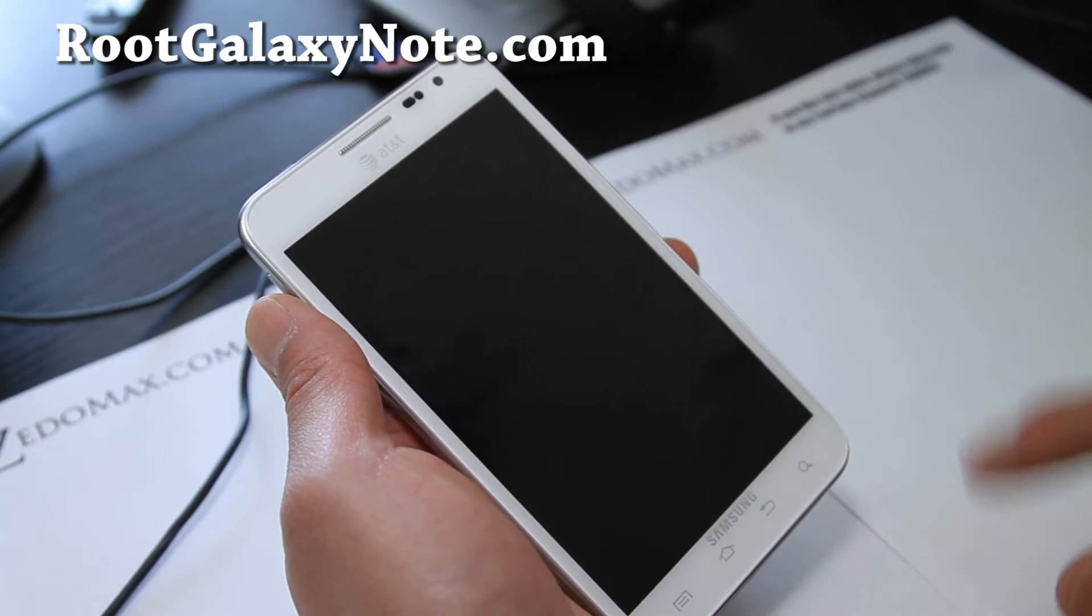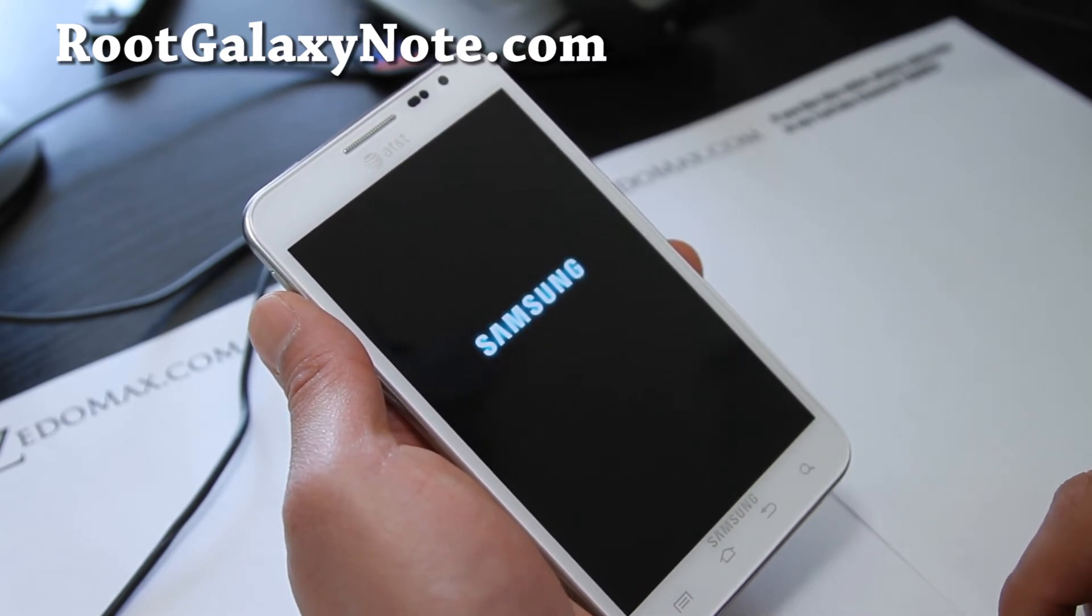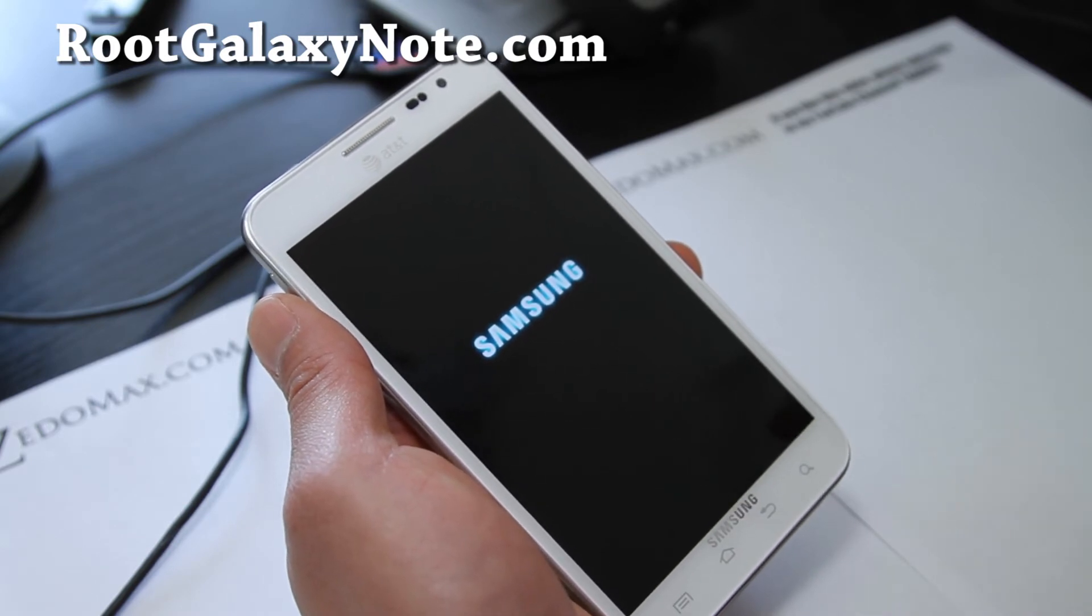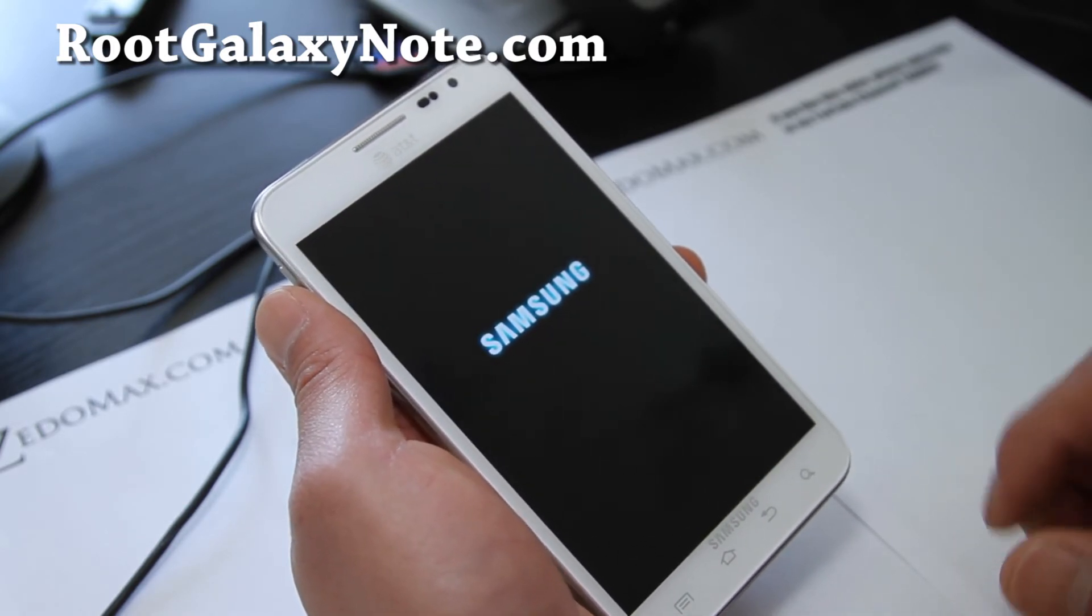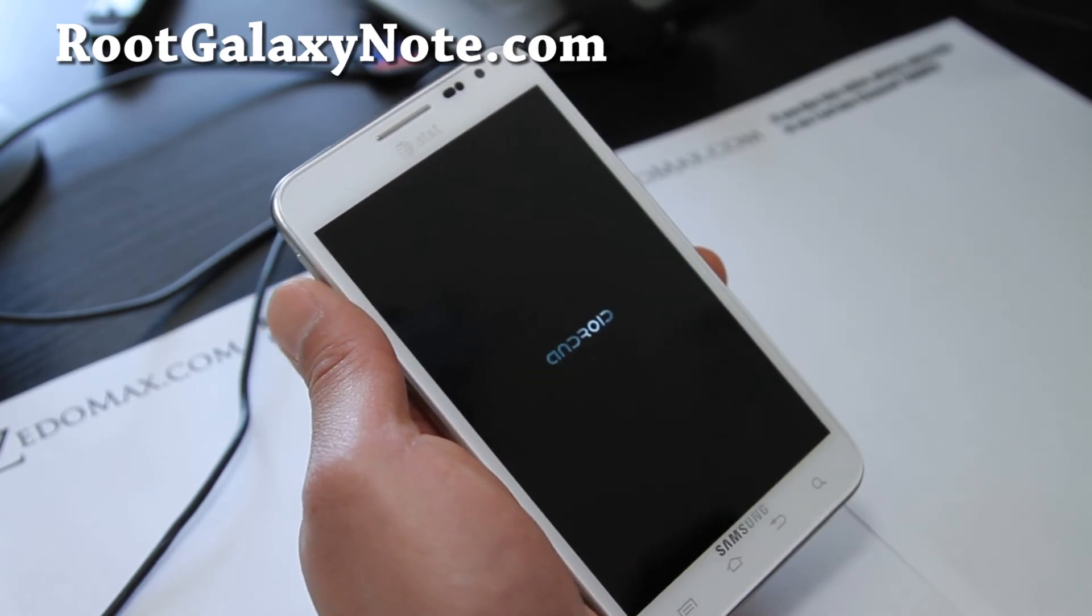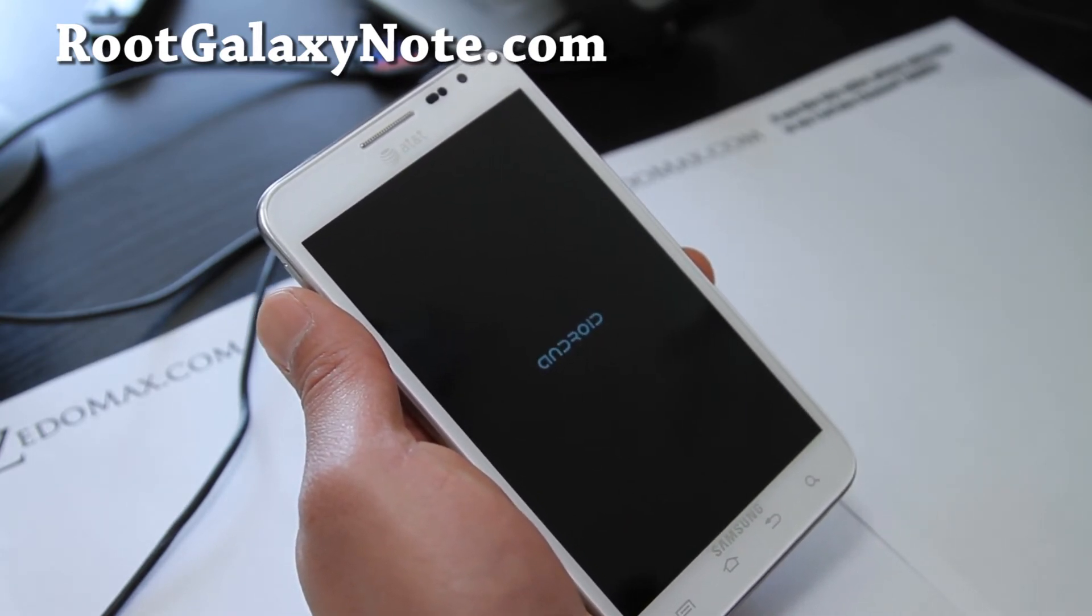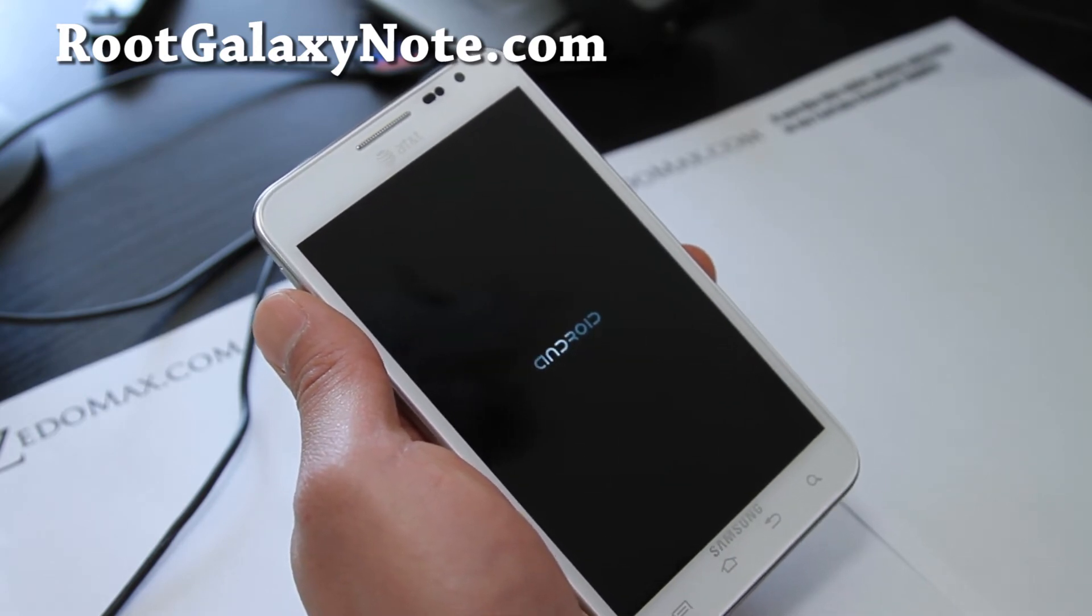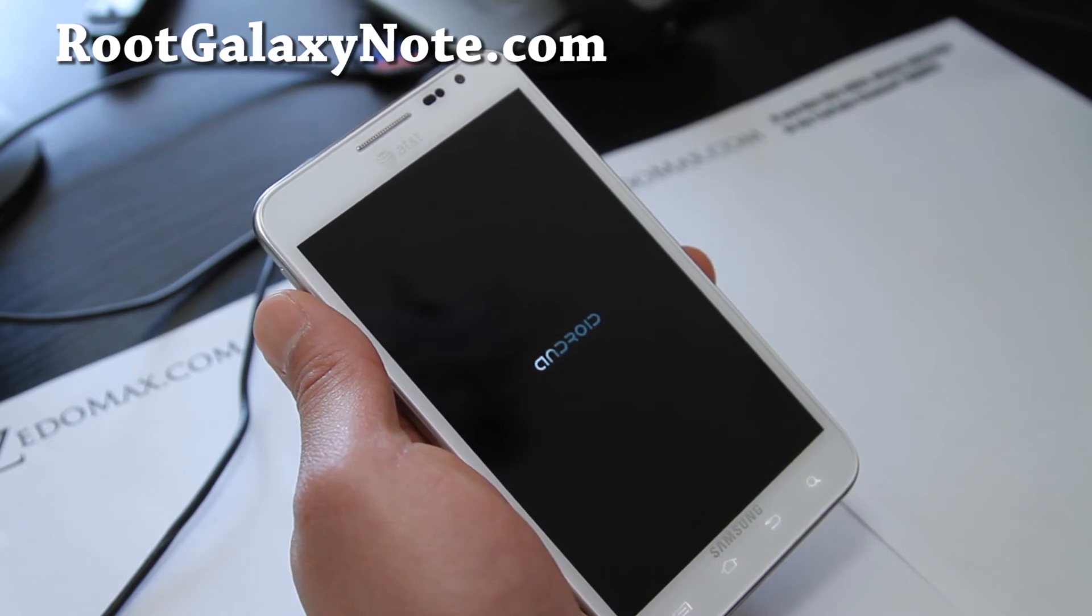We should get a Samsung logo then the Android default logo because my phone is rooted. So there you go. Once it's done booting up, we should be all good to go. And that's how you backup and restore ROMs on AT&T Galaxy Note.